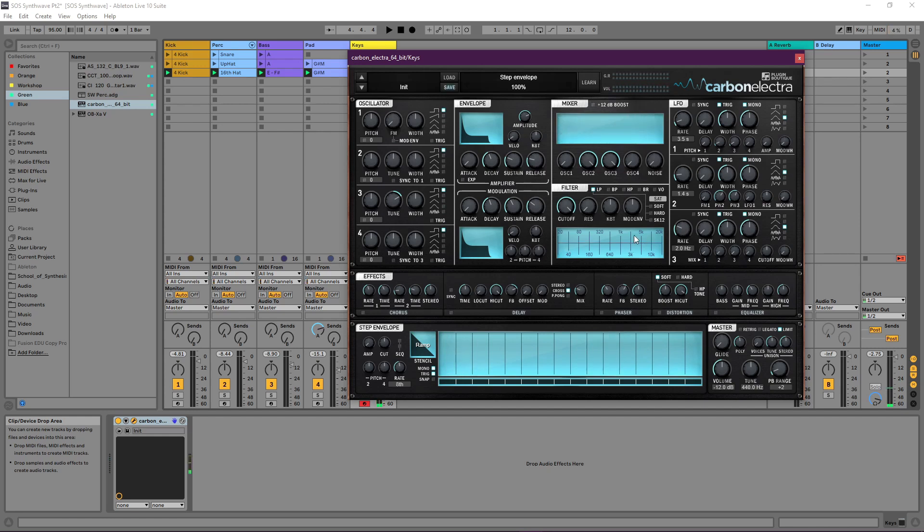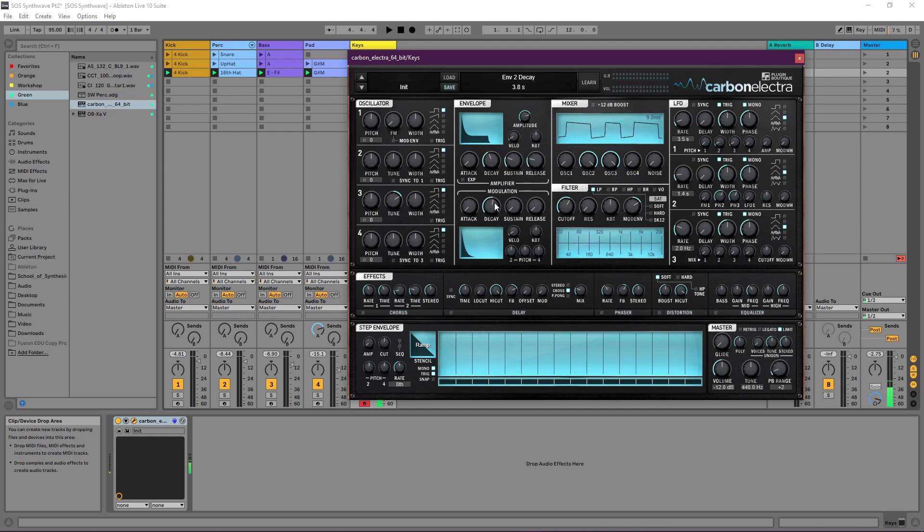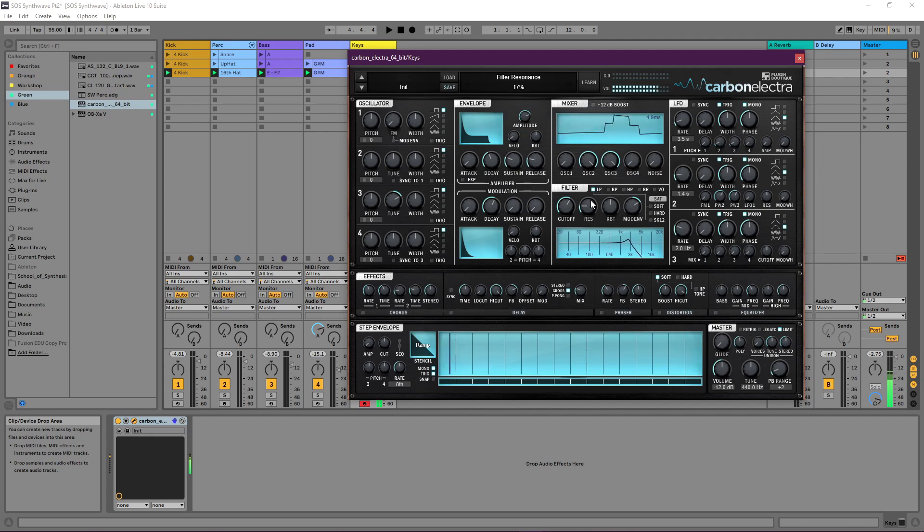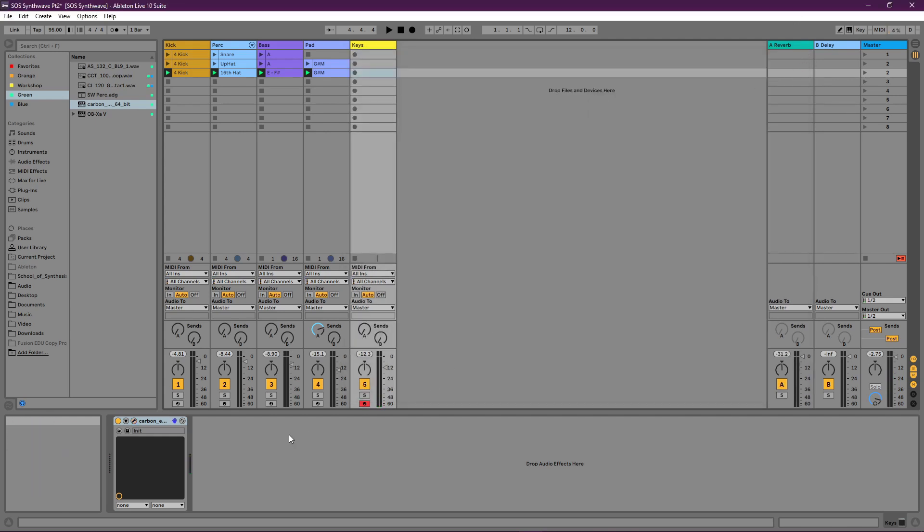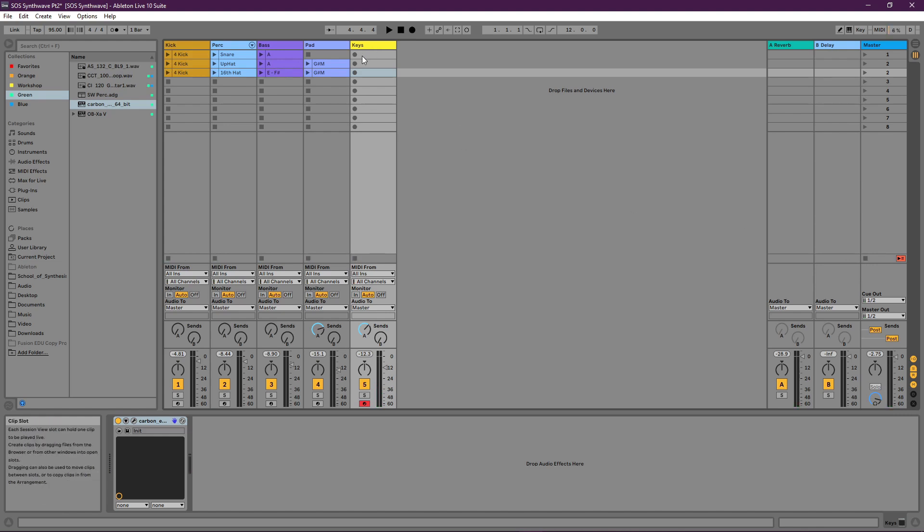Let's add a bit of envelope modulation to the filter as well. Not bad. Bit of resonance maybe. Nice. That sounded pretty good. Finally, a bit of reverb as well. I think we're ready. Let's quickly record a keys part.